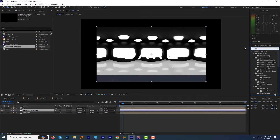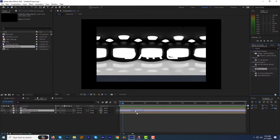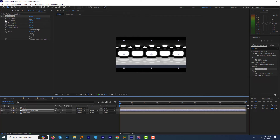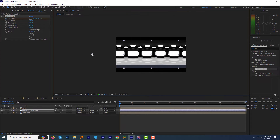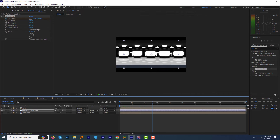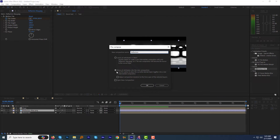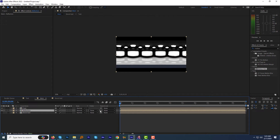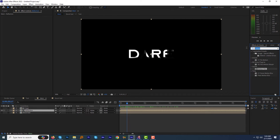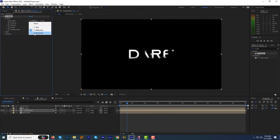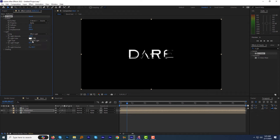Go to the effects and presets panel, find and apply the motion tile effect to the reflection layer. Adjust the output width to around 1000. Click the stopwatch to add a keyframe for the tile center and animate it from left to right. Now right-click the reflection layer, click pre-compose, name it 'reflection', and select move all attributes. Change the track matte to alpha matte. Now find and apply the CC Glass effect to this reflection comp. In the effects control panel, change the bump map to the bevel text layer and change the property to alpha. Adjust the softness and height, and increase the displacement all the way to 500. Expand the light tab and change the light type to point light.